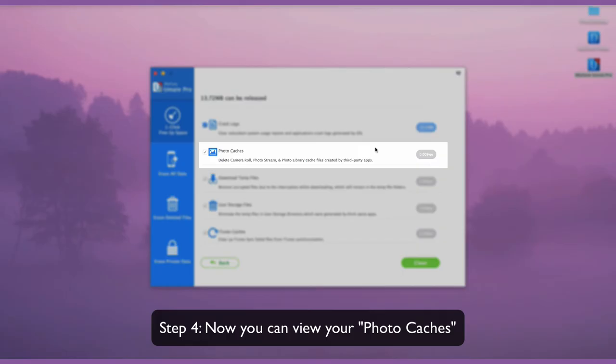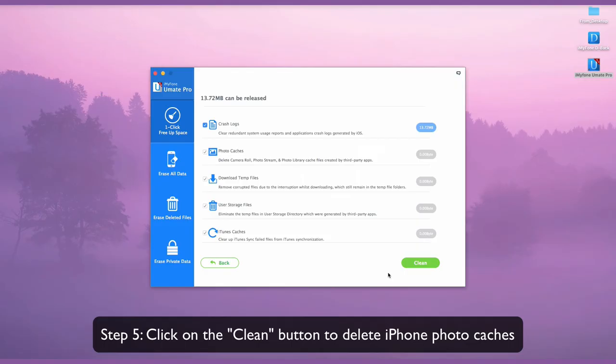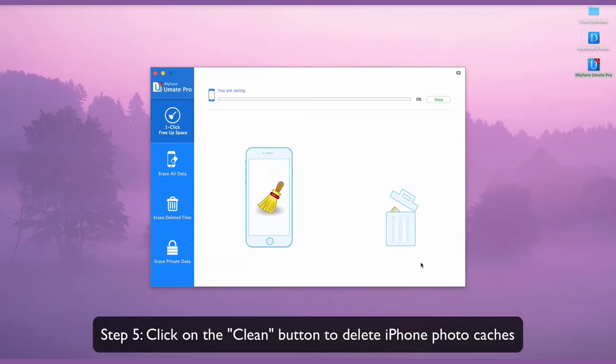Now you can view your photo caches. Click on the clean button to delete iPhone photo caches.